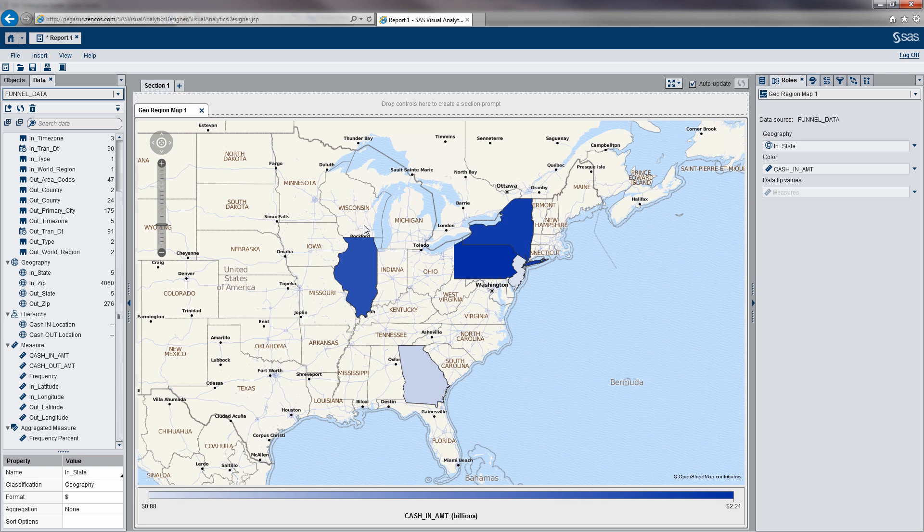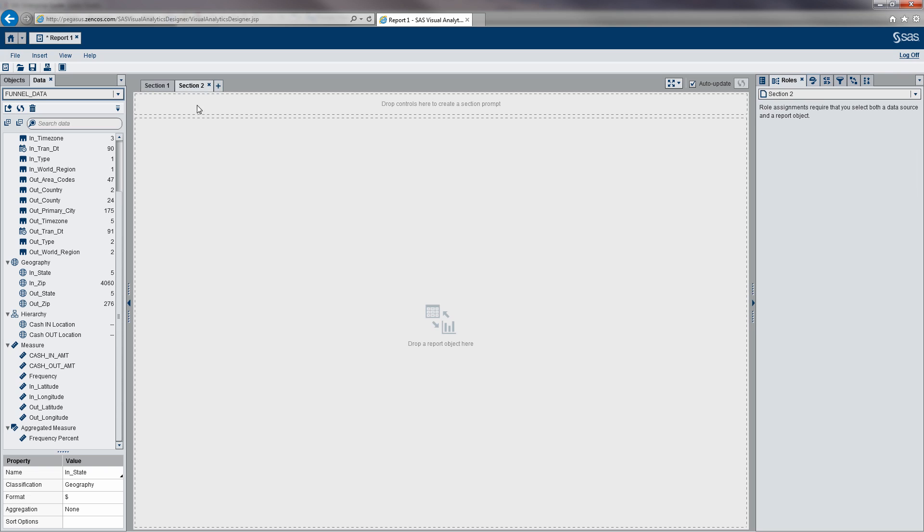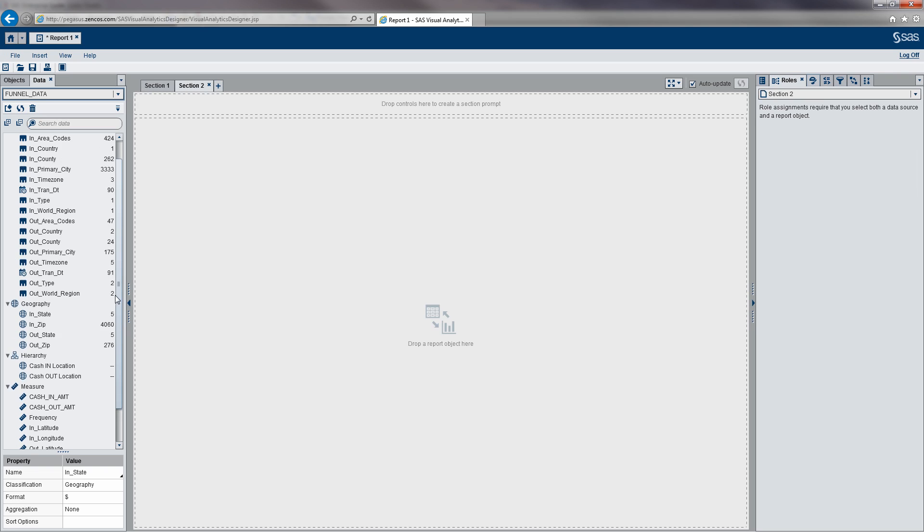This is just the first step of this analysis. Let's define another section here so we can continue forward because this is really the first step is looking at volume of cash in. We want to see what states have the highest amount of cash in, and then we're actually going to link that to another section that summarizes where the cash flows out.